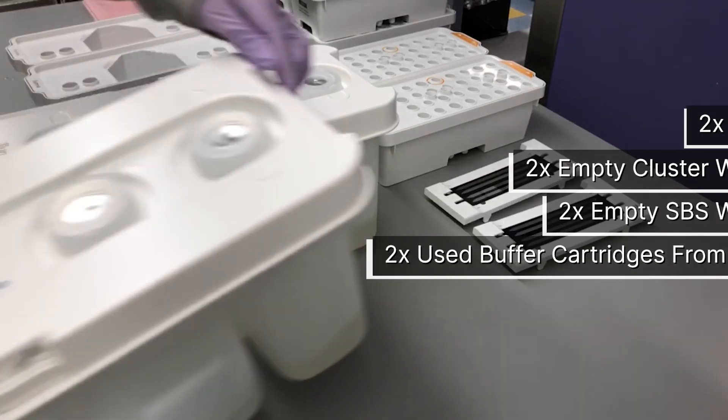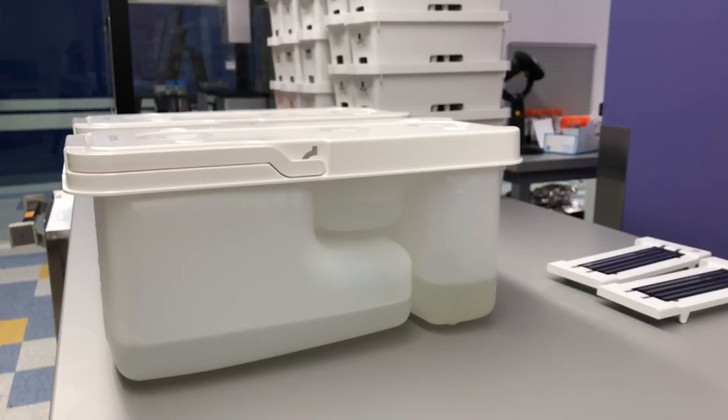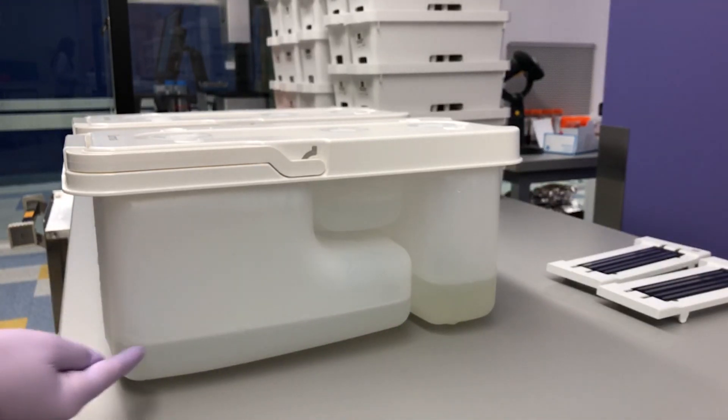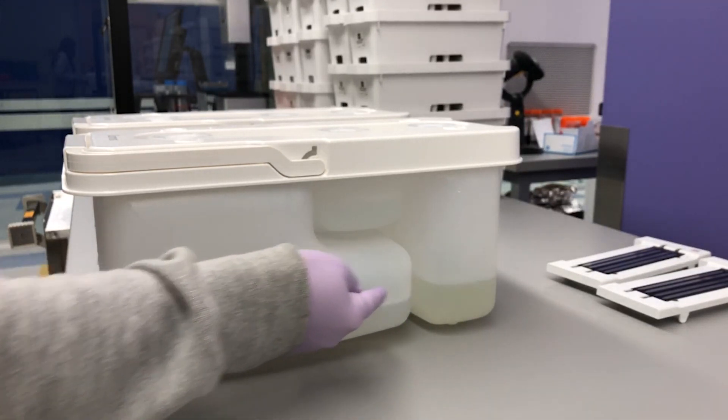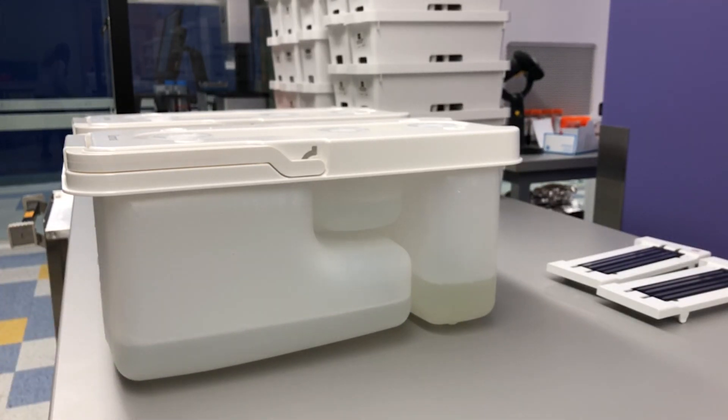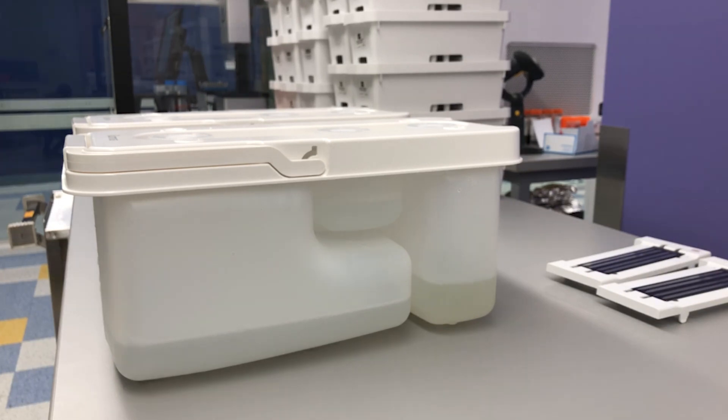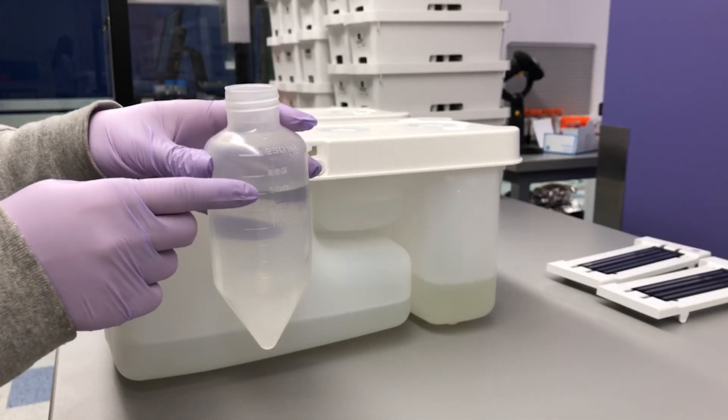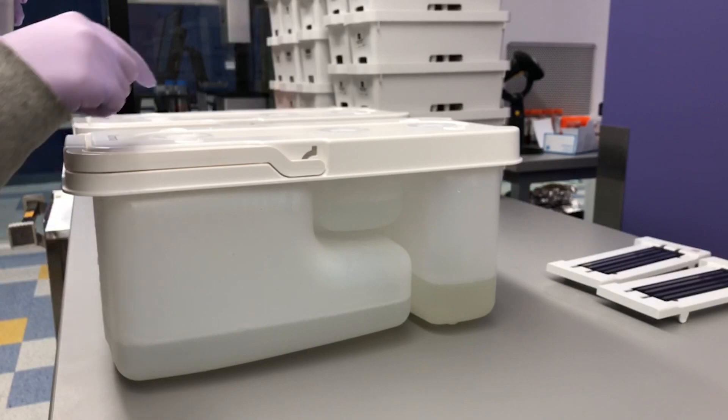Confirm that at least 200 milliliters of BB-3 buffer is present in the VB-2 position of the buffer cartridges. The VB-2 position is the largest compartment of the buffer cartridge. Otherwise, add 200 milliliters of DI water in the large compartment.